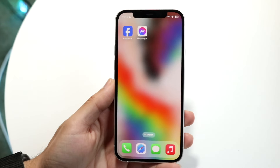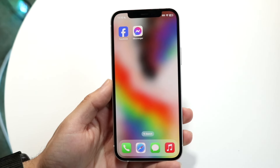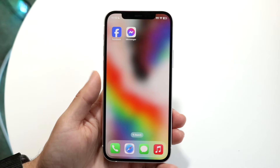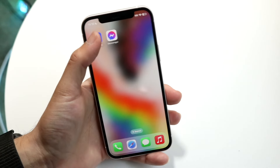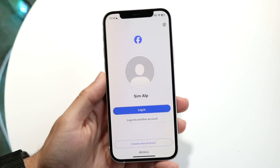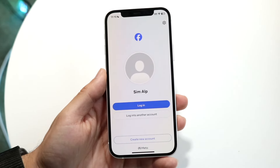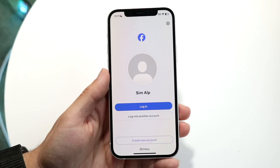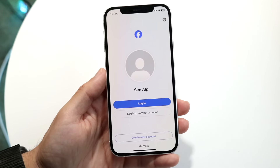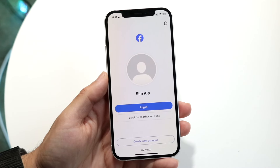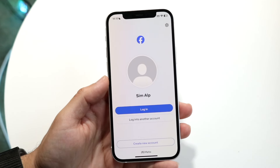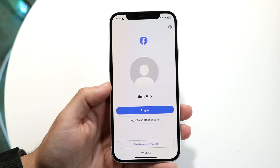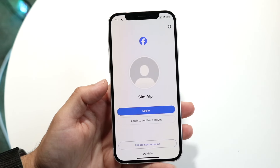You might be in a situation where Facebook is just not letting you log in. This can happen for a lot of different reasons, but the first thing I'd recommend doing is double-checking your Wi-Fi and your internet connection. That is probably going to be the most common reason why your Facebook account is not allowing you to log in. For a vast majority of people, that's probably all you're going to have to do.